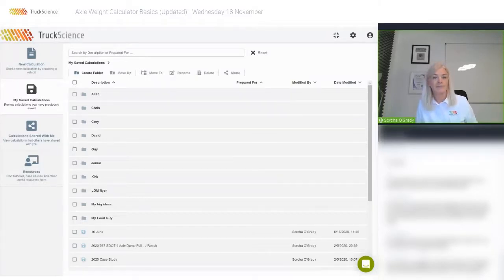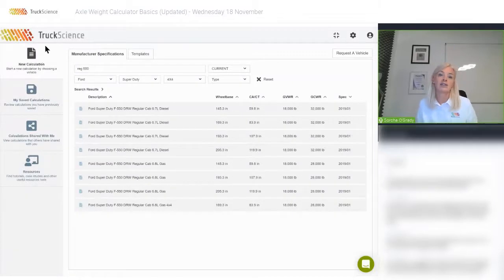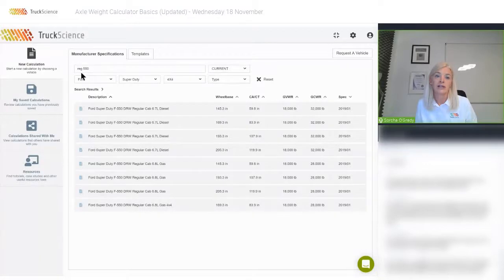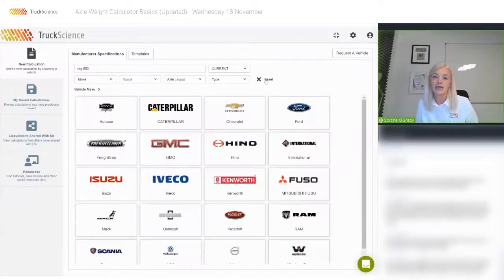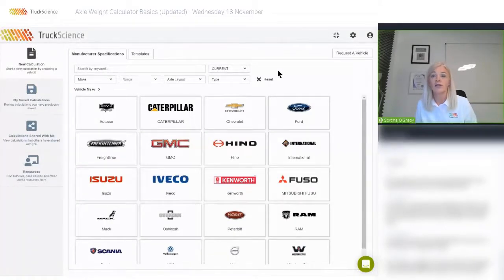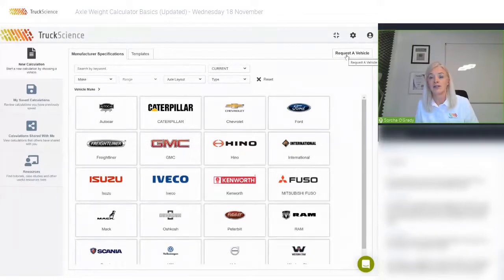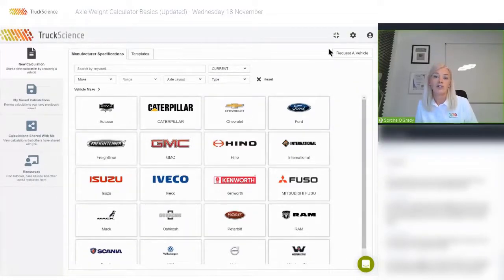You can do normal folder management things in here, like nesting files within folders, sharing calculations, renaming, and deleting. When starting a new calculation, earlier we filtered the list by Ford F550 Regular Cab. If we hadn't found the vehicle we were looking for, we could have requested it and the Truck Science team would have added that for you.